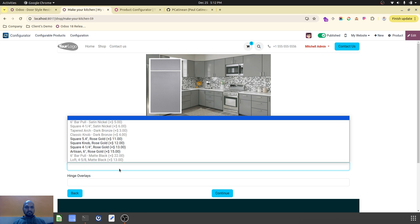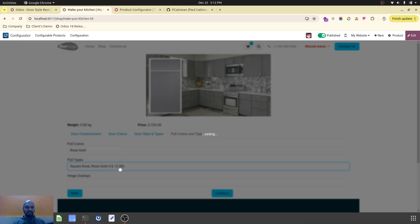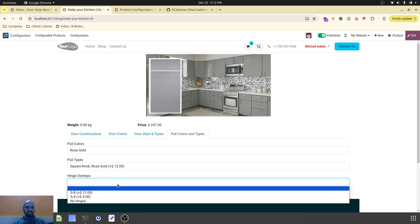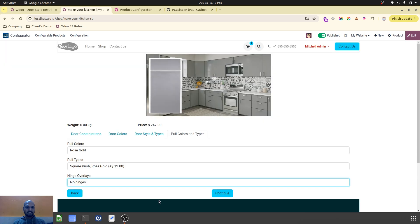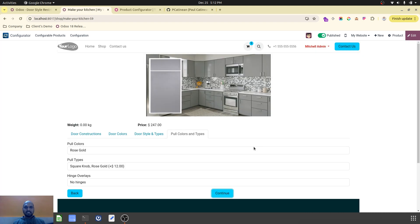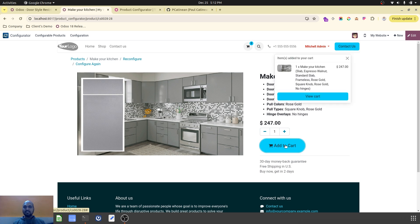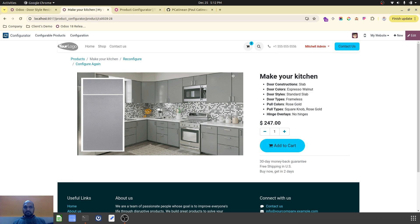I select rose gold for pull colors, and here only rose gold options are available as per my selection. I want no hinges. Once I continue, it creates the entire product variant with all the selections, and then I can place my order on the e-commerce as well. This is how Odoo e-commerce as well as the backend work to handle this kind of product.